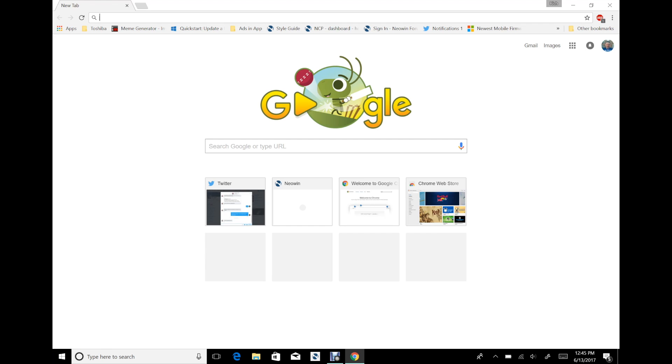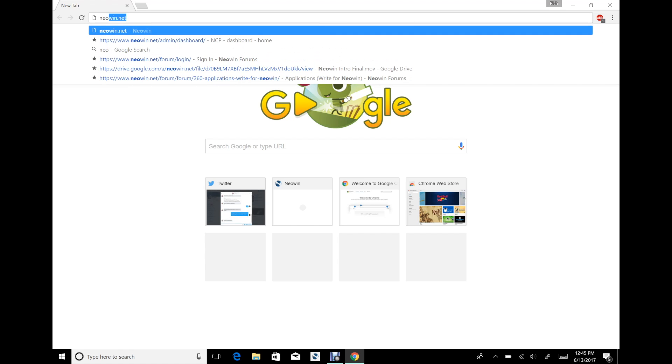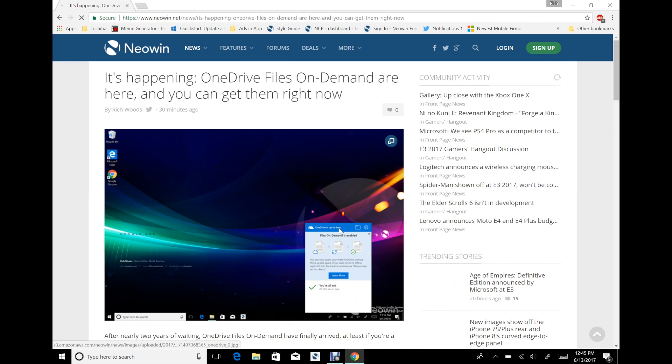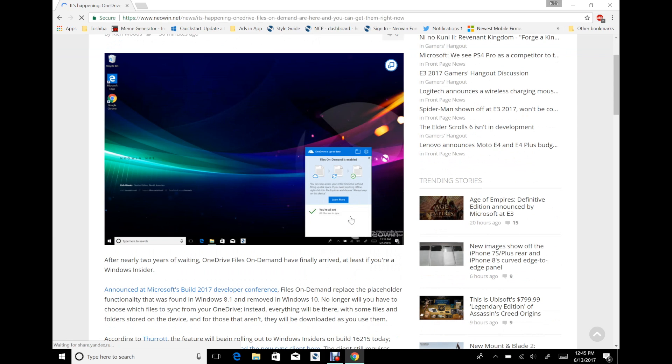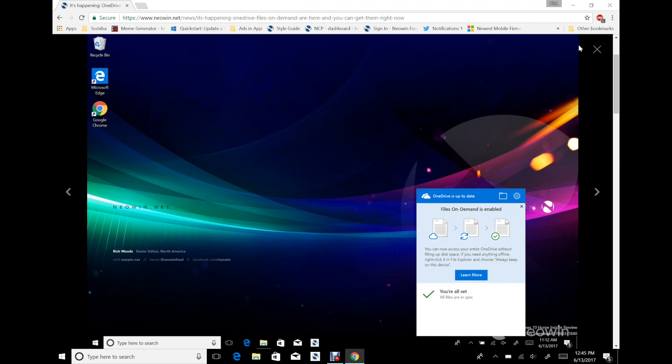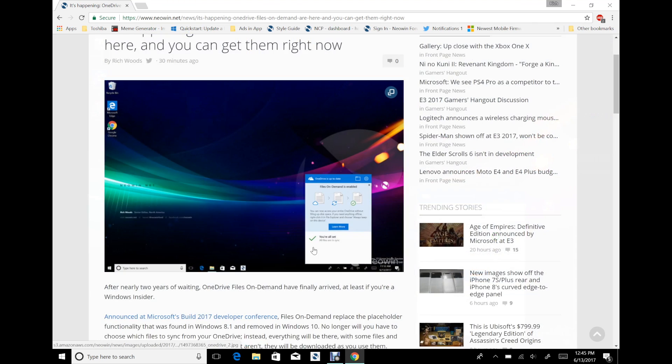If we go to my Neowin article, you can see some screenshots from that. We'll just run back to this. This is what you'll see if you install it right on top of the old client. You'll get this prompt down here when it is enabled.